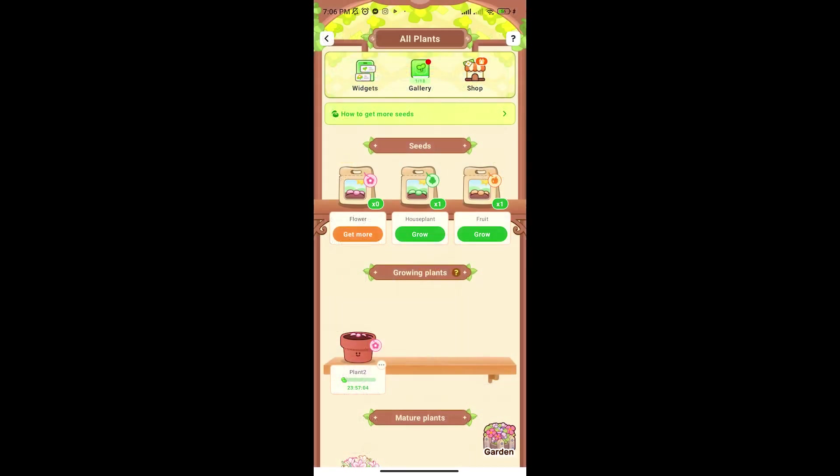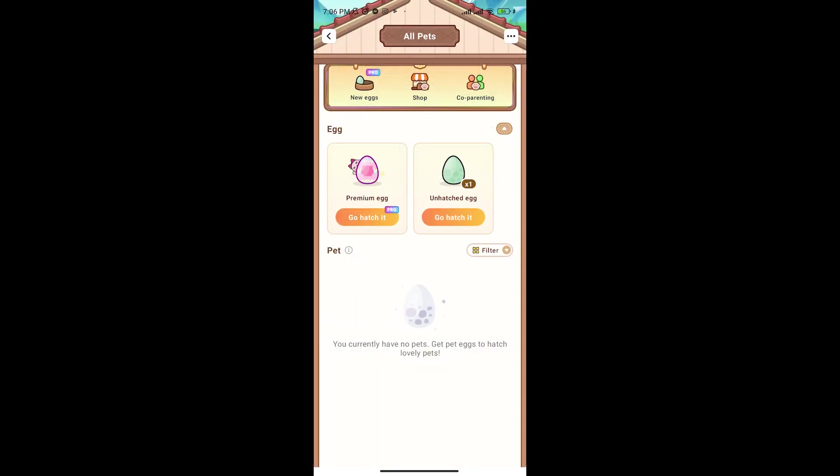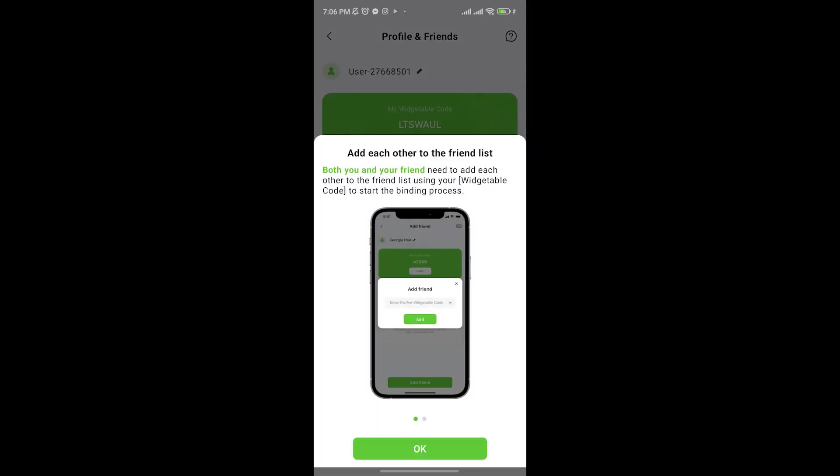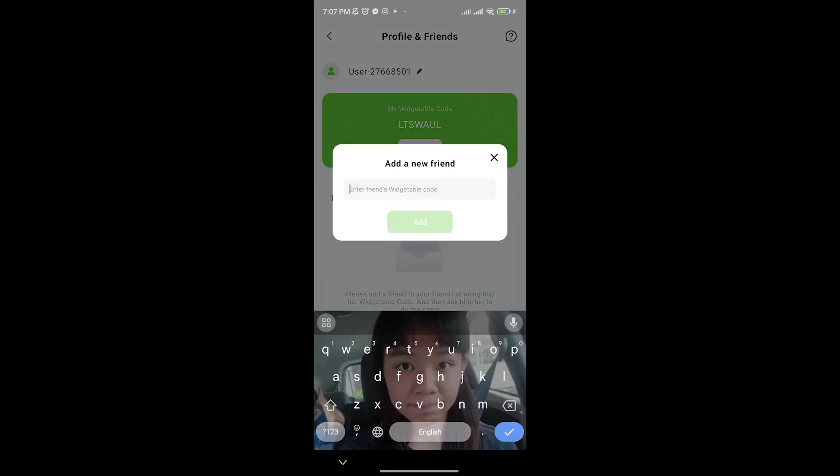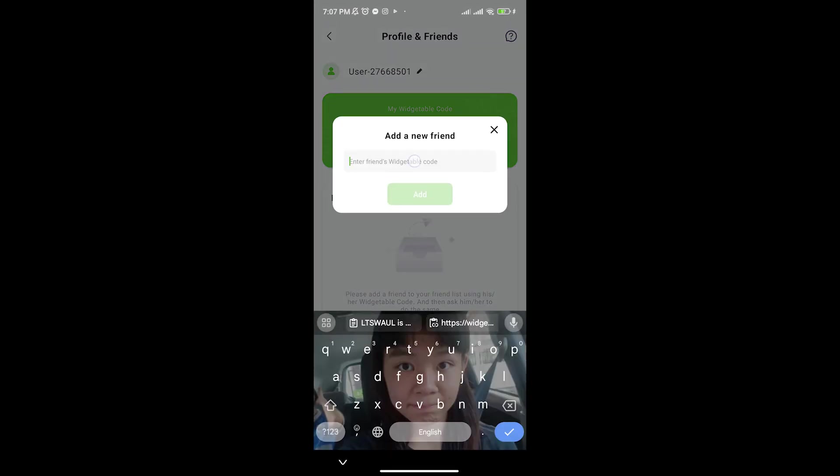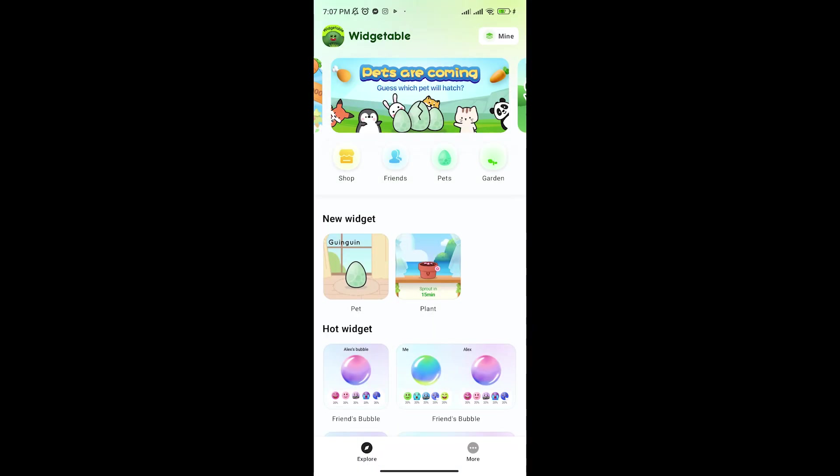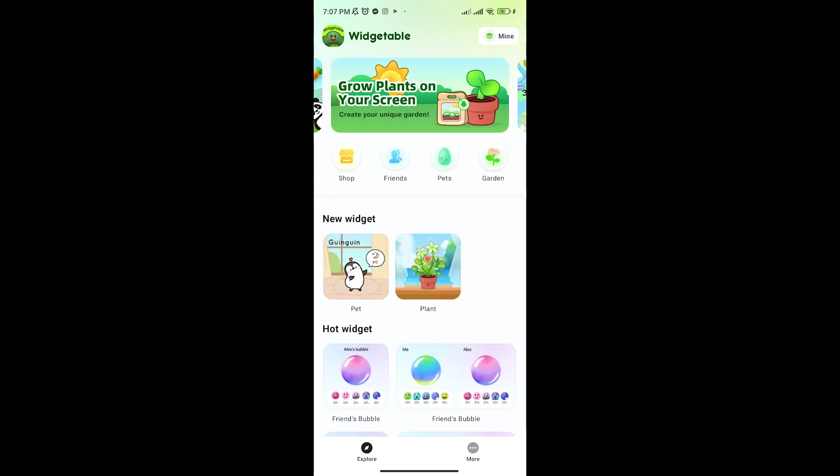After the plant widgets, we have one of the famous features of this app, which is the pets. We have the pets too, but we're gonna be going over that in another video, so I hope you check it out in another video here on the channel Generation Unravel.